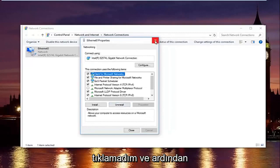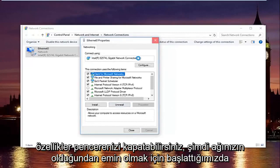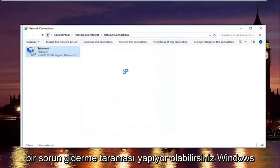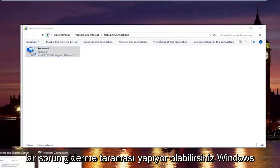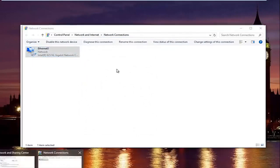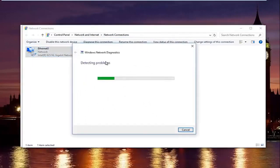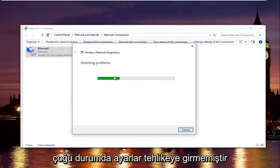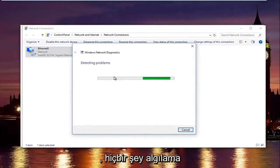Close out of your Properties window. Windows may launch a troubleshooting scan to check your network settings. In most cases it should not detect anything wrong.